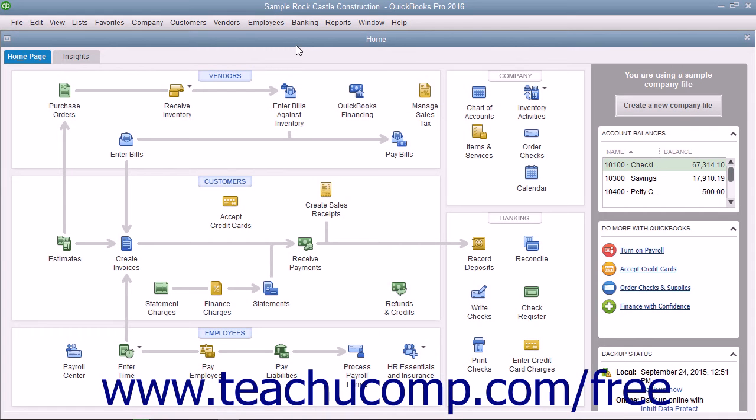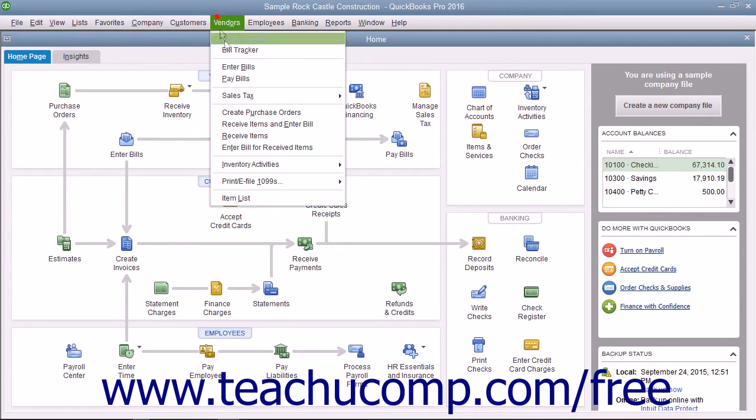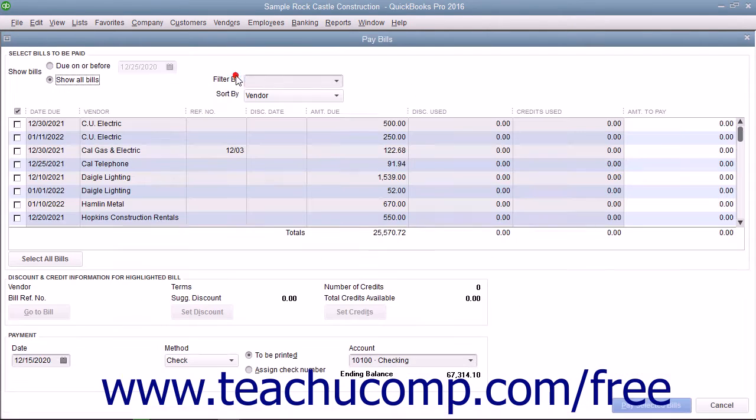To pay bills you have entered, open the Pay Bills window by selecting Vendors, then Pay Bills from the menu bar.